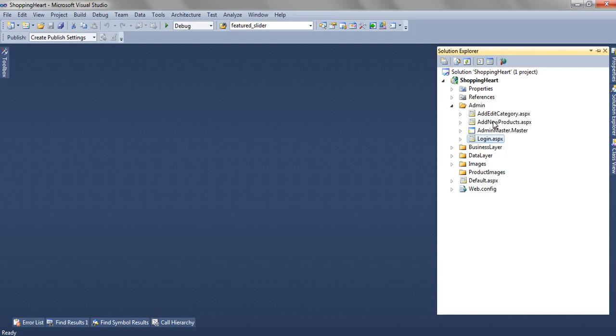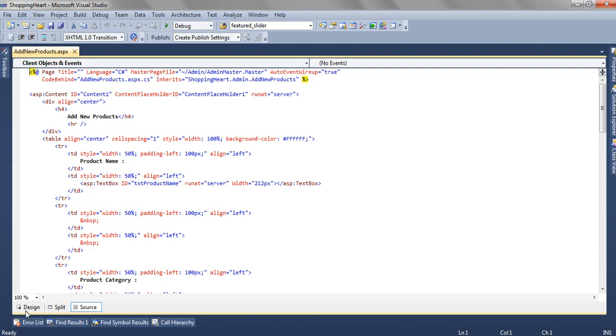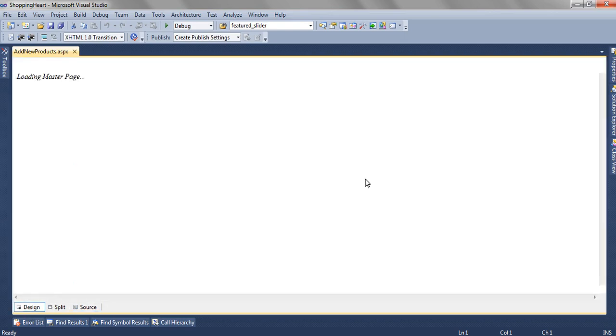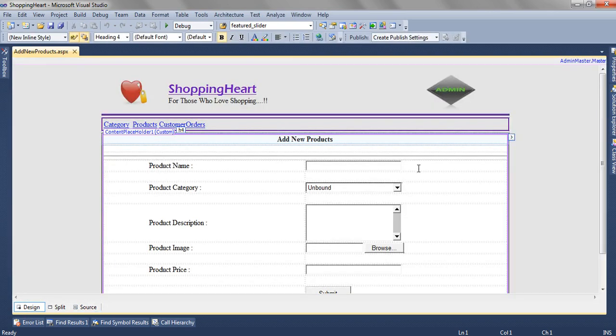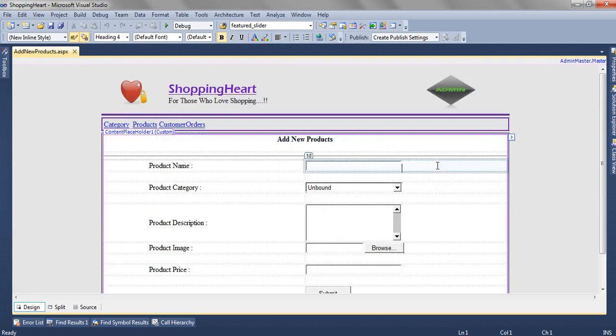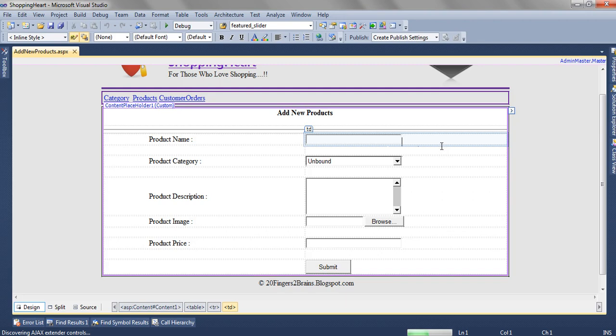So here we have a page add new products dot aspx. On this page we have already discussed how we have designed this entire layout.